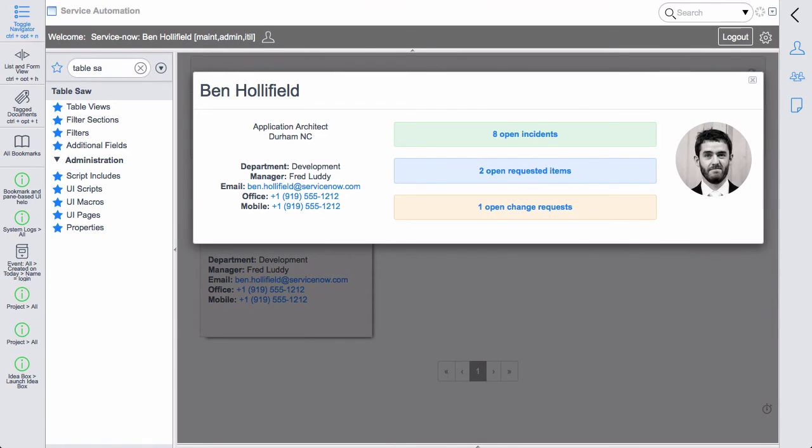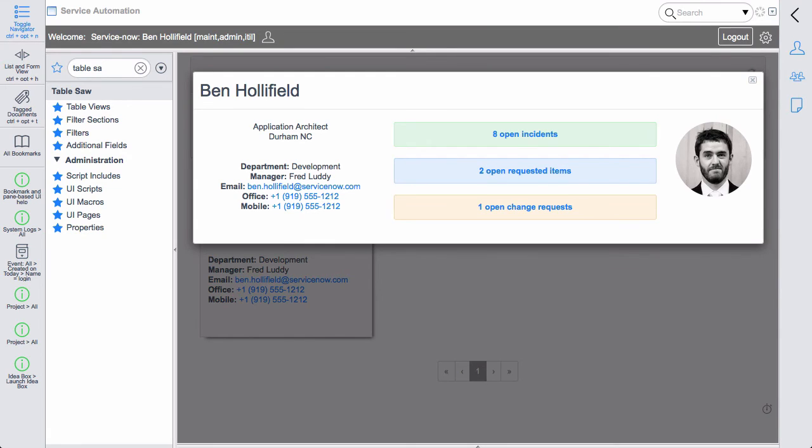And now to show you how the data binding works and this new auto refresh works, I can pop over to another instance, the same instance, out of frame, another browser. And if you watch the number of open incidents, as I reassign new incidents to myself, you'll see that this number will, in real time, change.